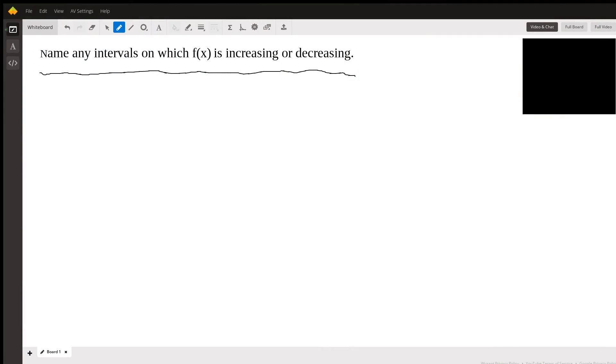Hi, this is Richard C. I'm a math tutor here at Wyzant, answering a question submitted by a student about naming intervals where a function is increasing or decreasing.